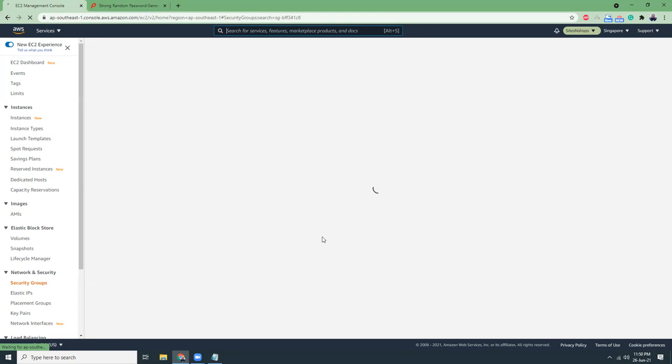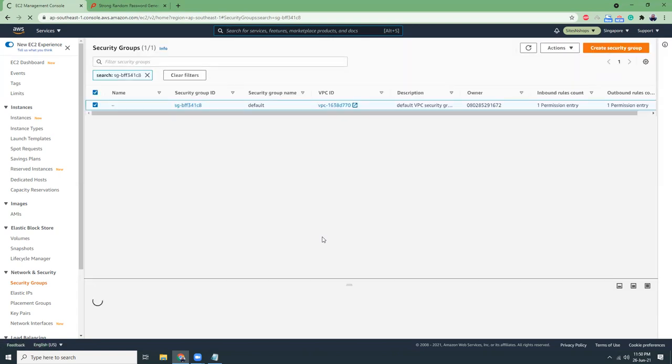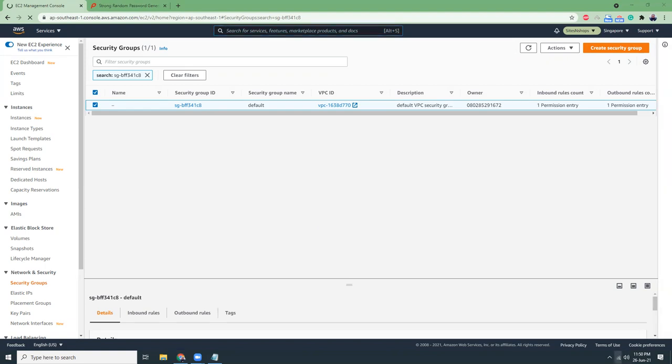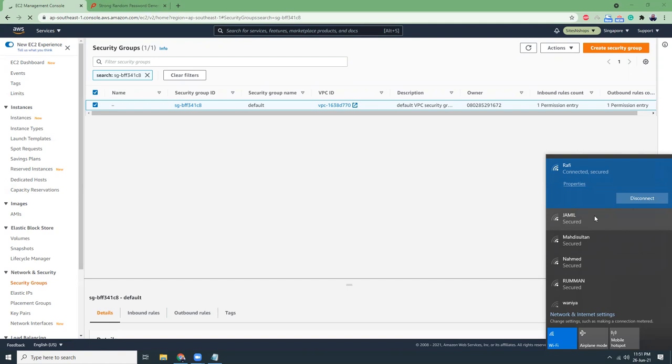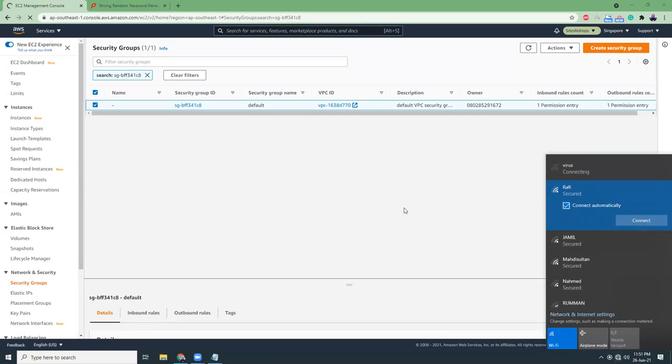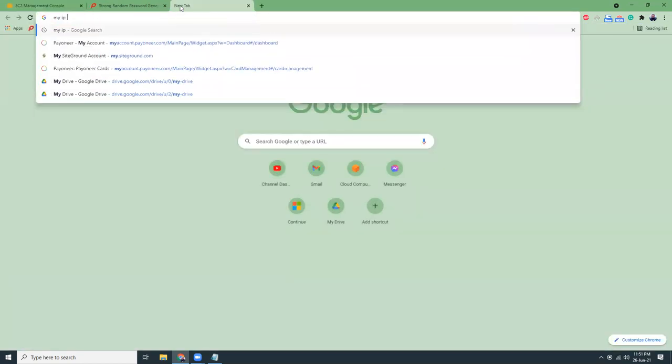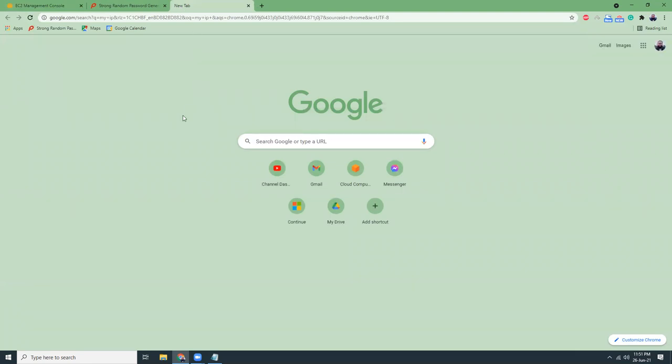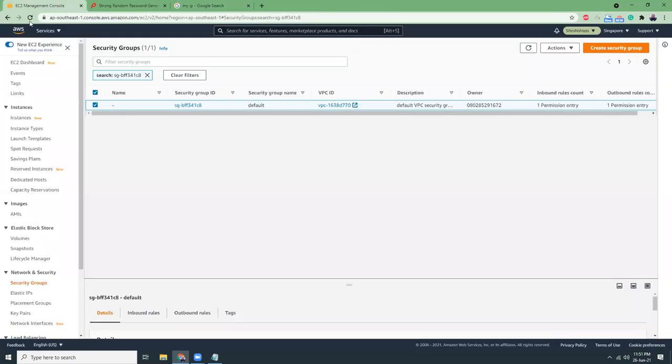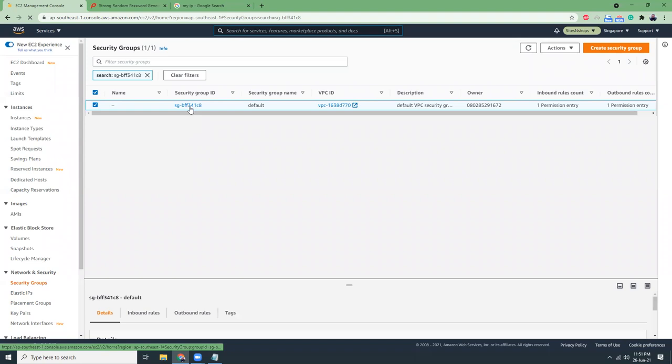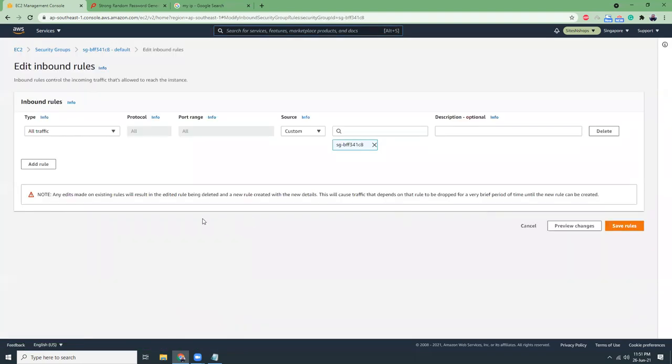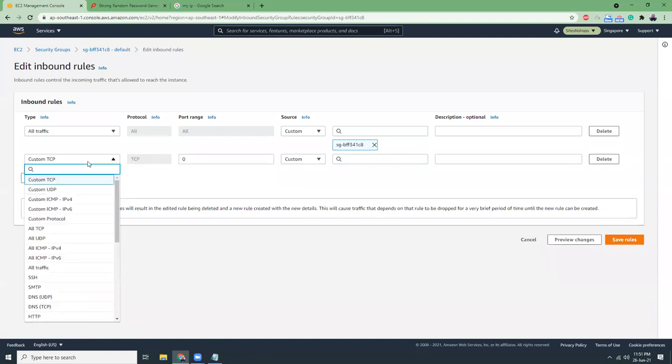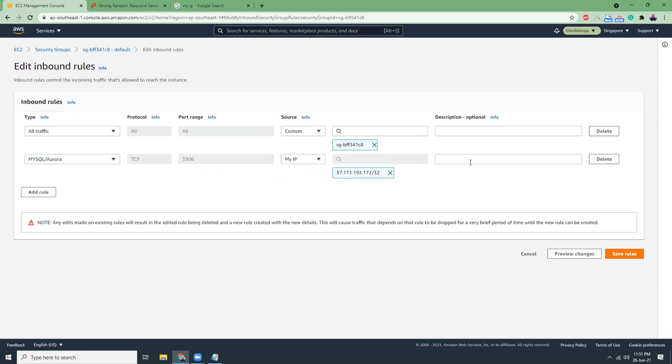My network seems to be having some problem. I just switch to a mobile network. Let me switch to a mobile network. I go here, my IP, it should show my IP. Now let me refresh this page one more time. Then I go to the details and let's add a rule. It's MySQL Aurora, my IP, that's it.